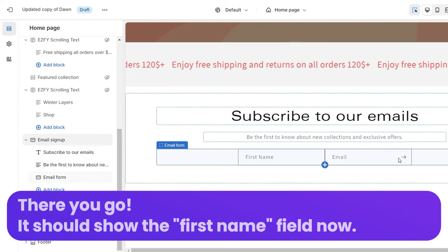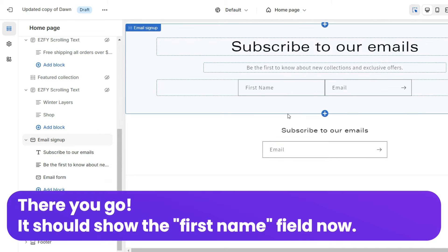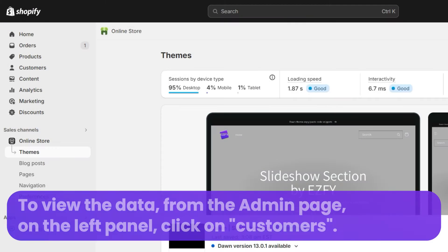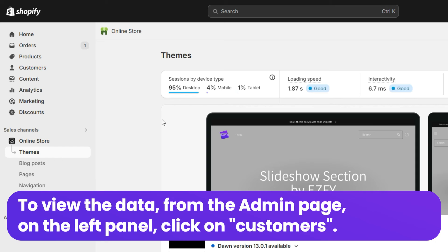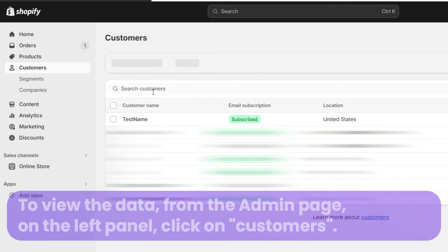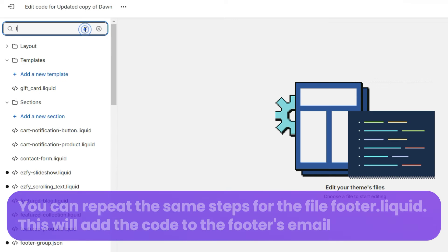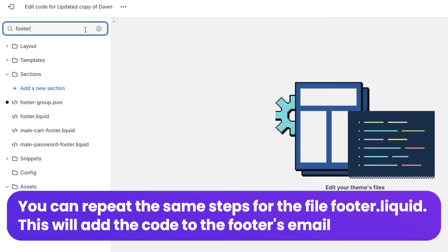There you go, it should show the first name field now. To view the data, from the admin page on the left panel, click on customers. You can repeat the same steps for the file footer.liquid. This will add the code to the footer's email.